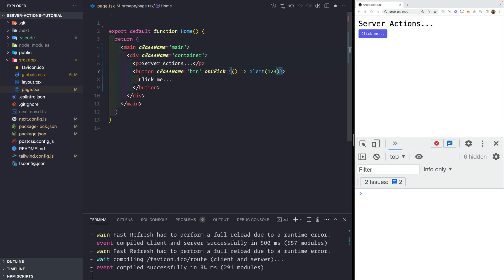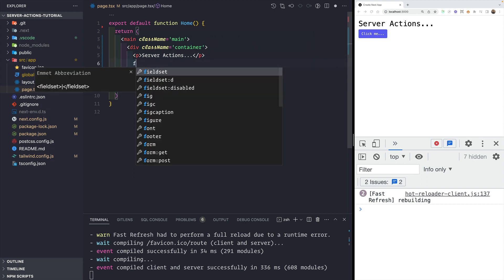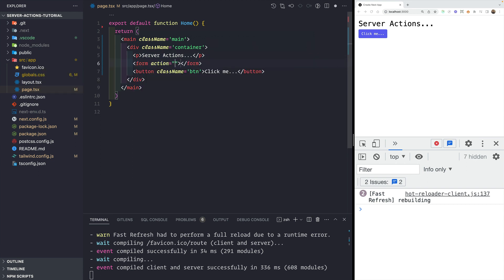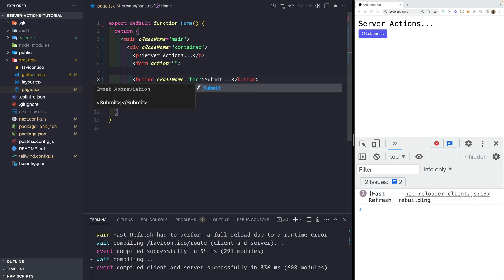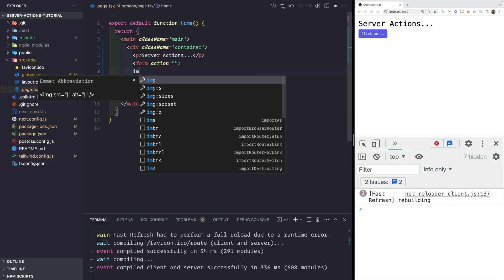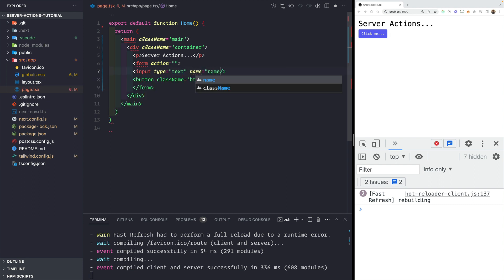First, I'm going to remove the onClick event handler. Typically, let's say we have a form — so let me create a form here with a submit button and a couple of input elements. Let me create one input element with type text and name 'name'.